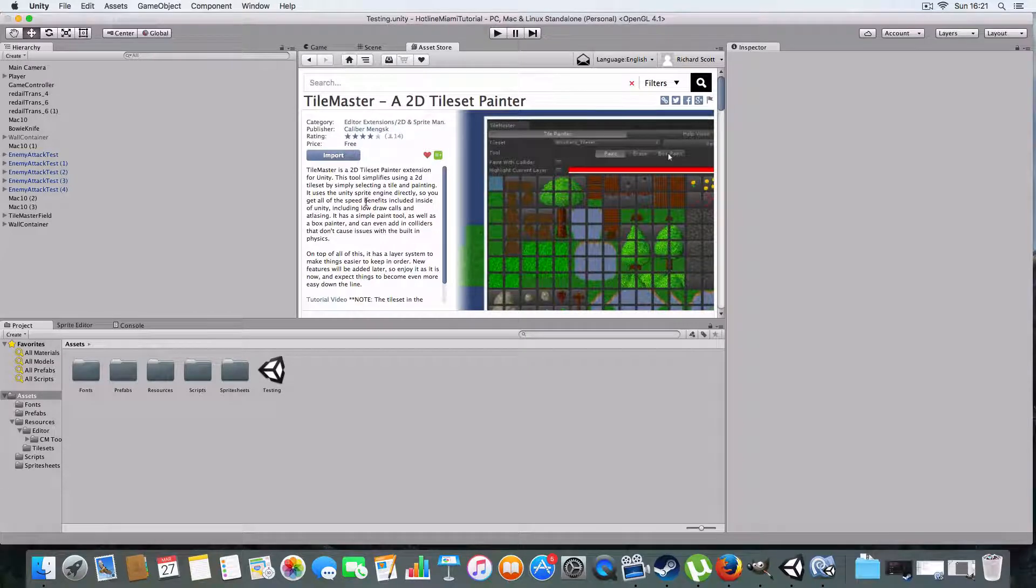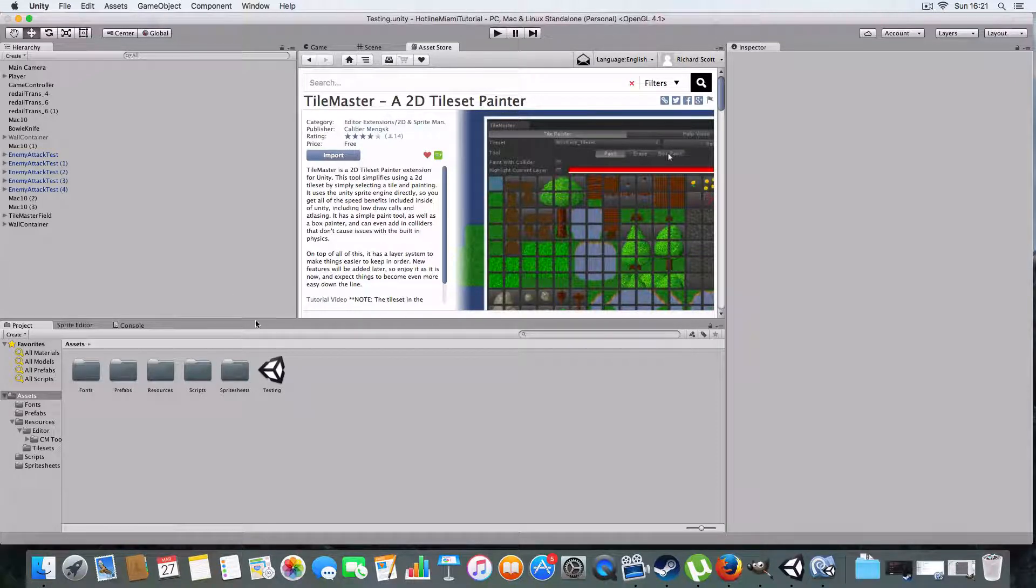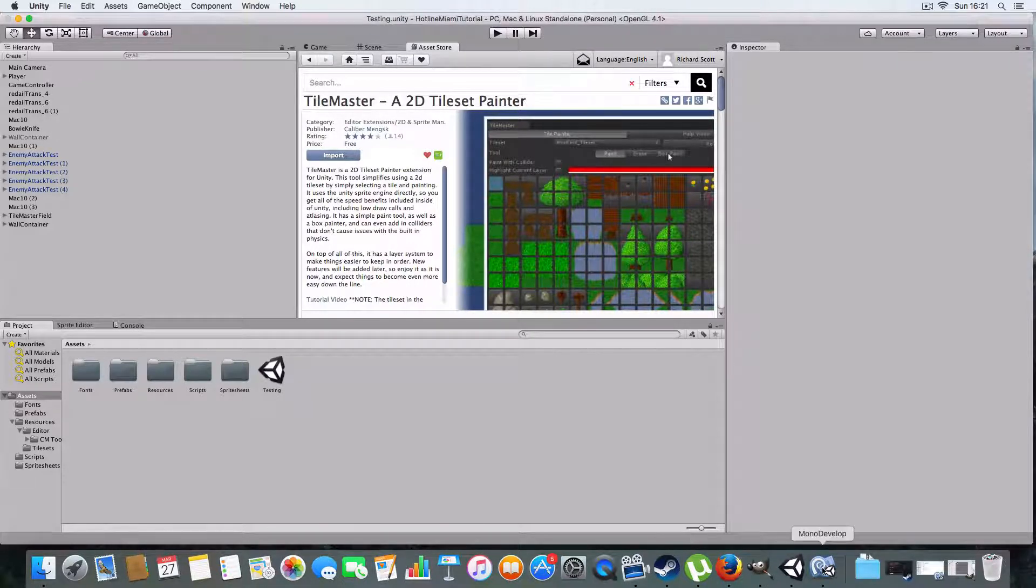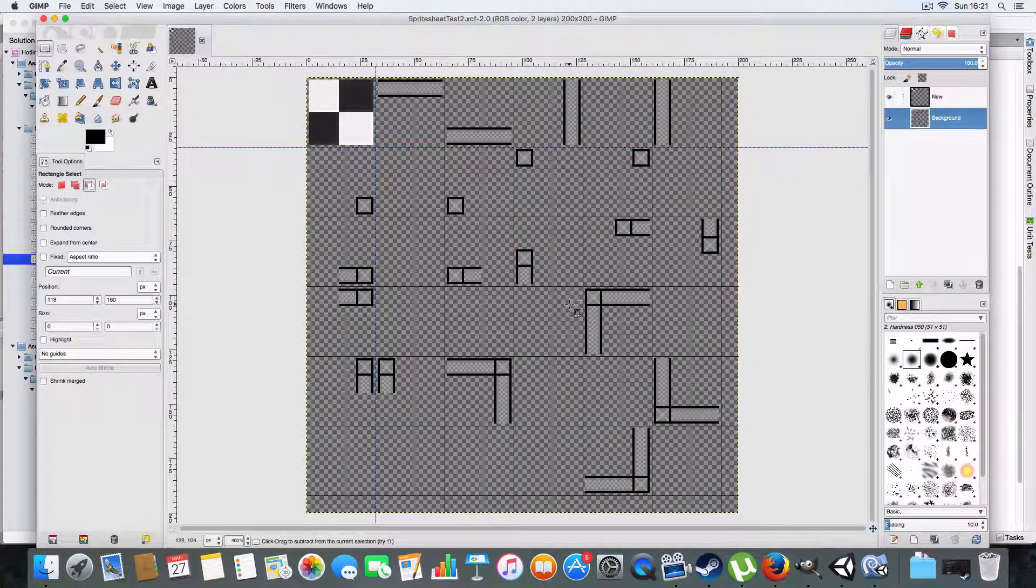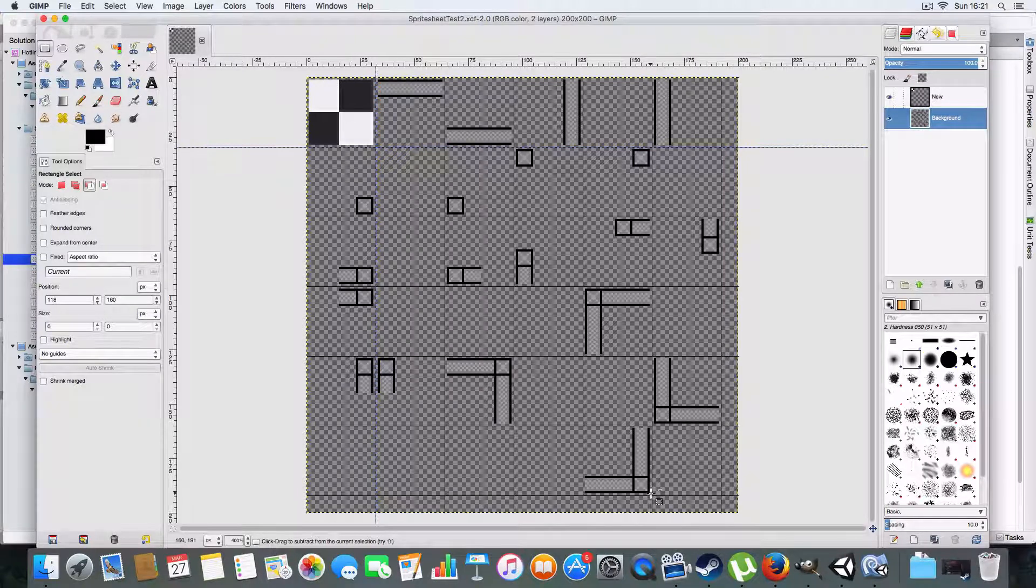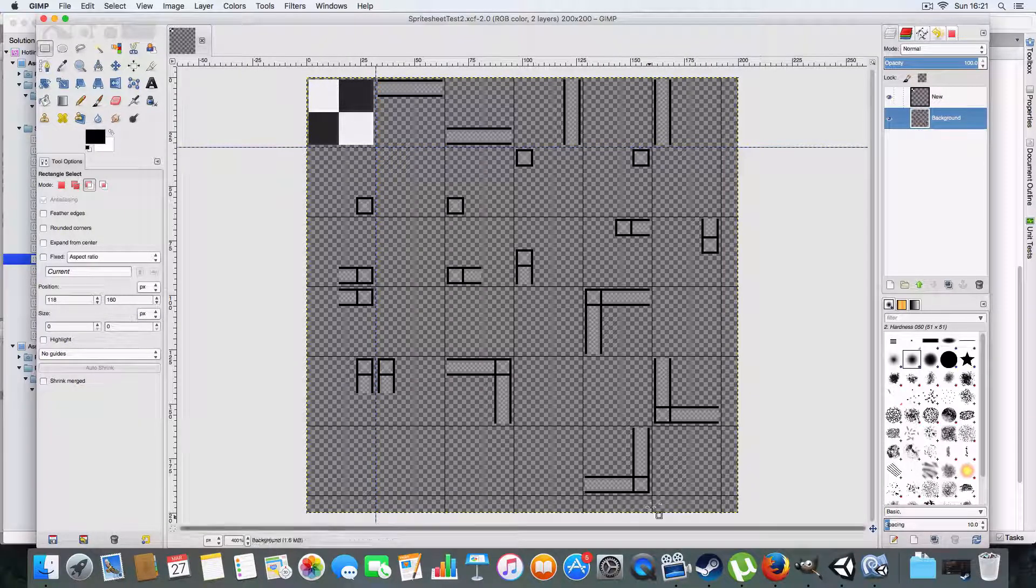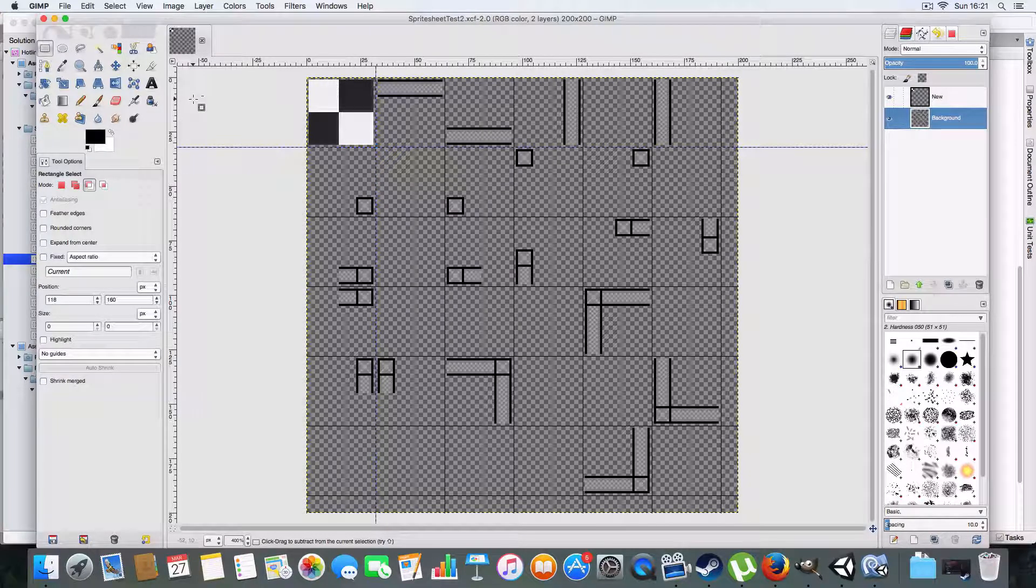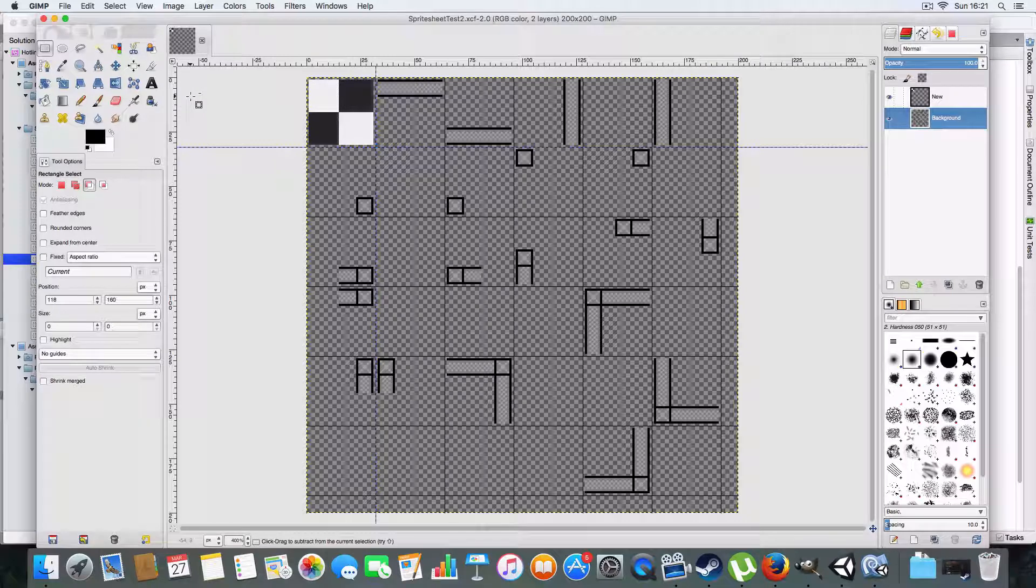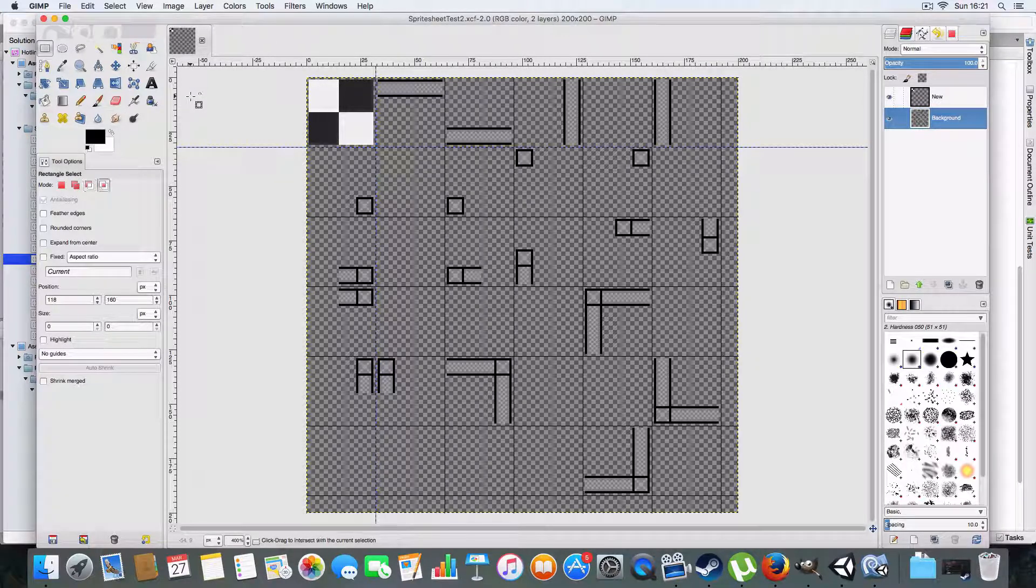So again, it's TileMaster, a 2D tileset painter in the Unity asset store. It's free, it's good, a little glitchy, but hopefully they'll have some kind of bug fix. They have a tutorial video to explain how to work the program. Here's a picture of the sprite sheet again, remember one pixel gap just to avoid having lines between your sprites. Go play, links in the description. Like, comment, subscribe, cheers, bye.